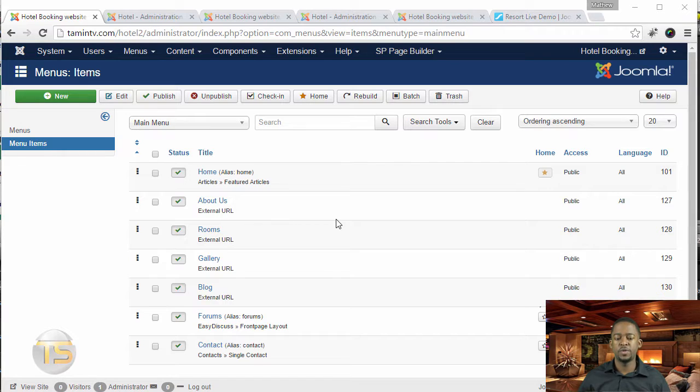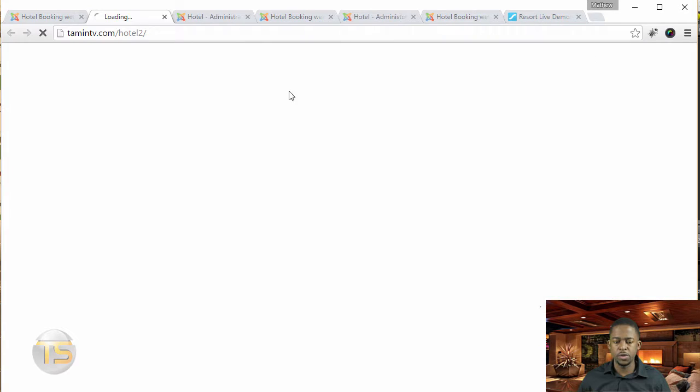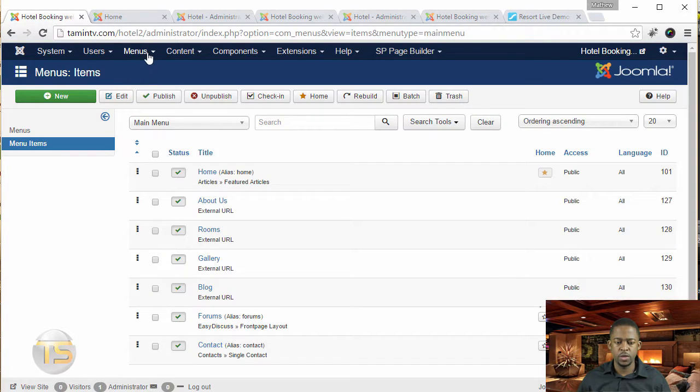In this lesson, I want us to create a reservation button that's going to go on the homepage just right next to the menu.